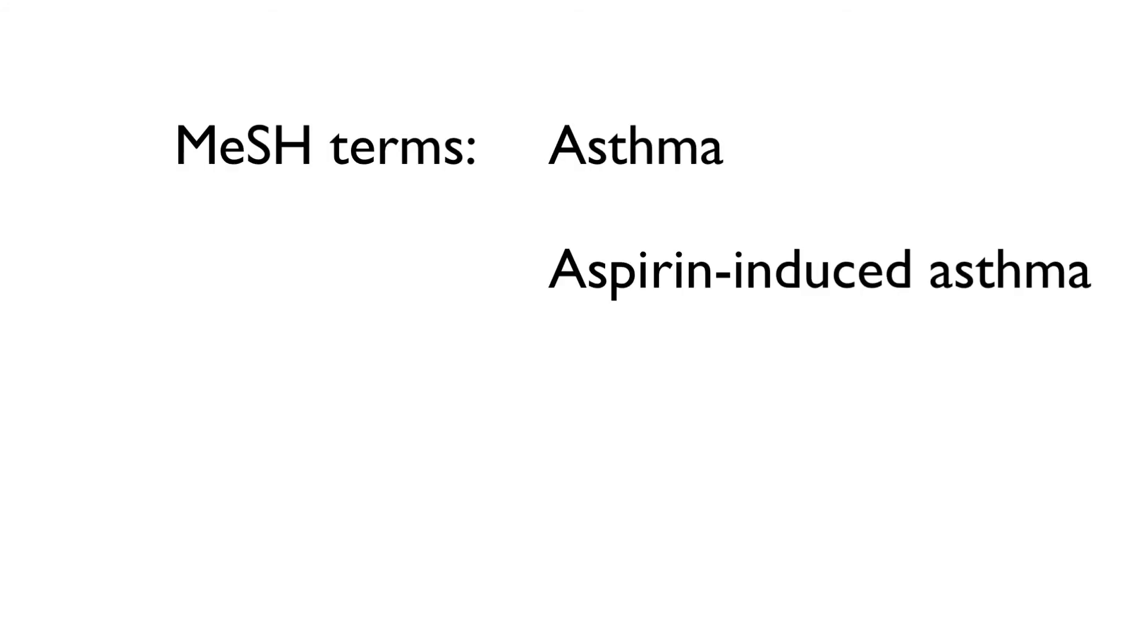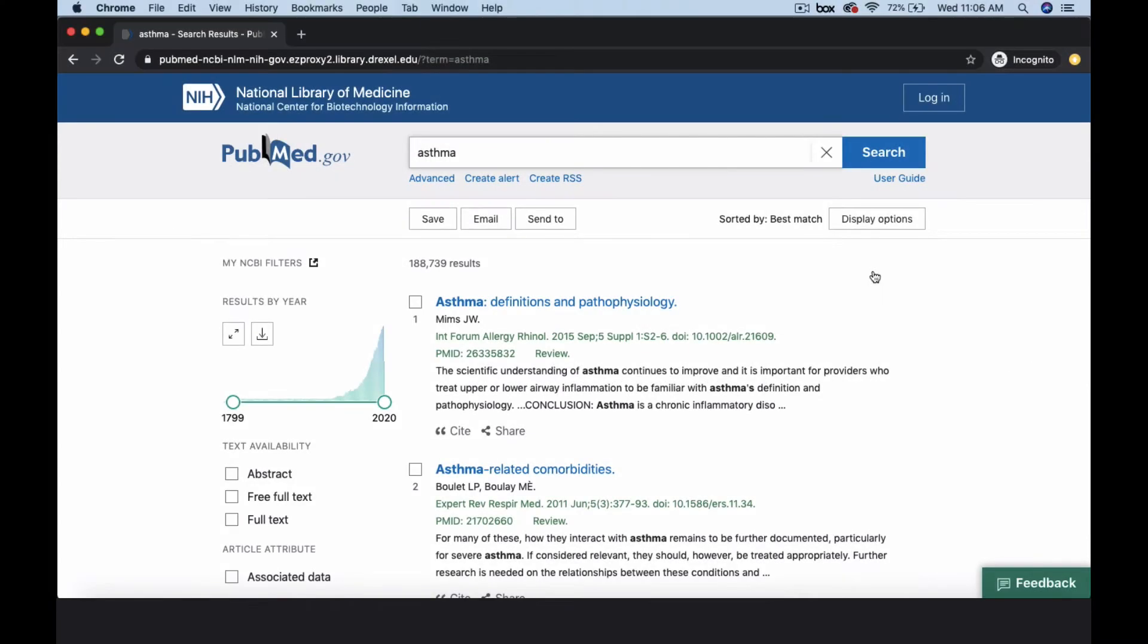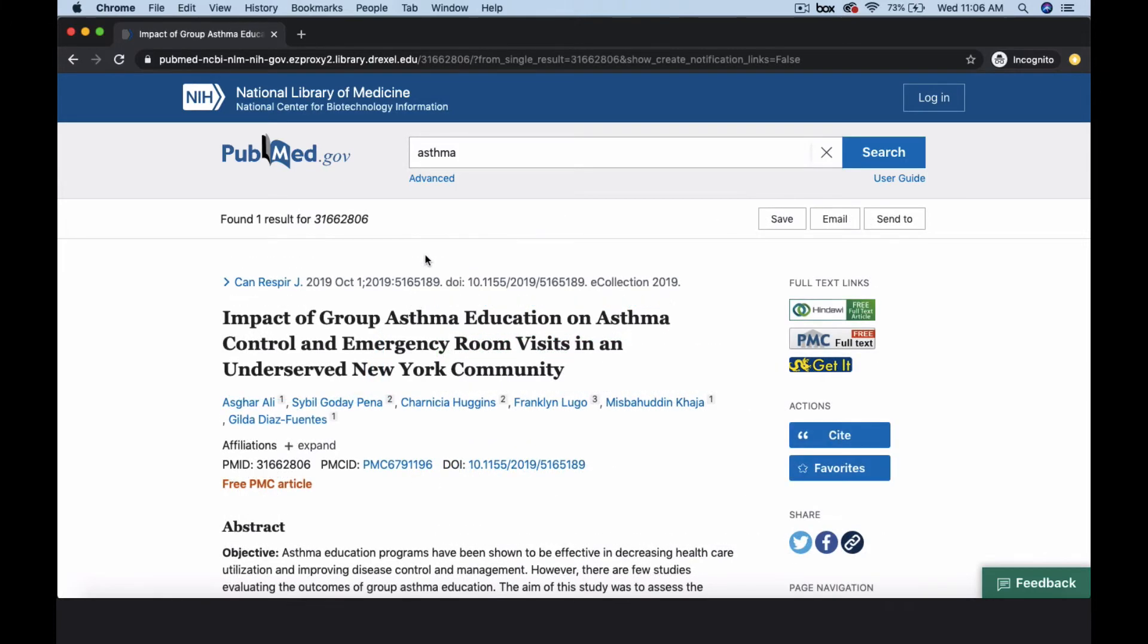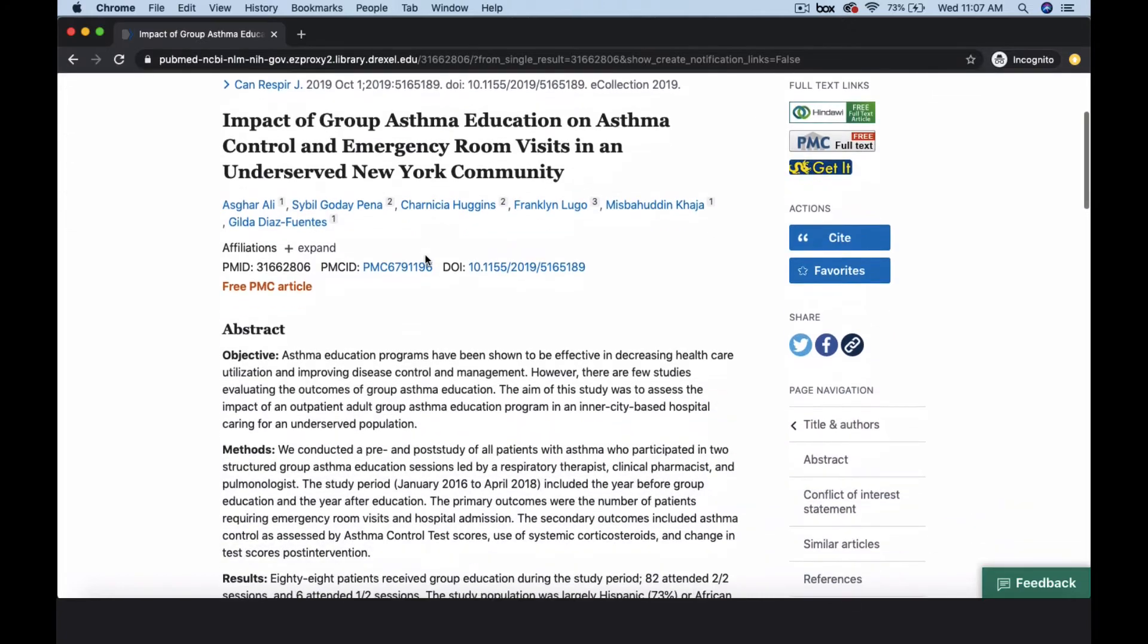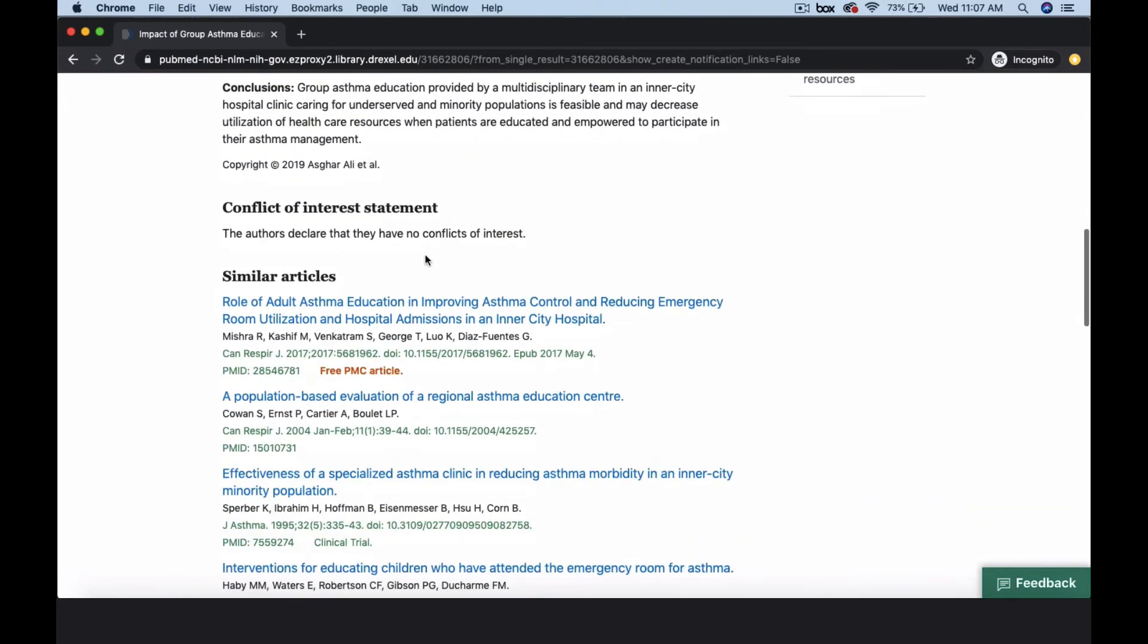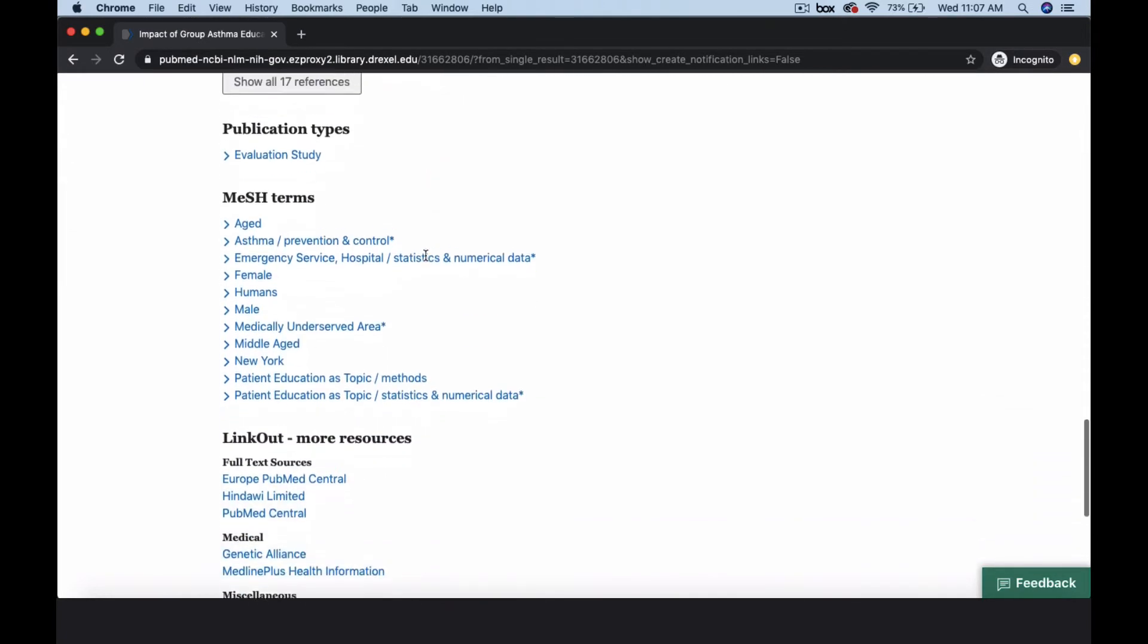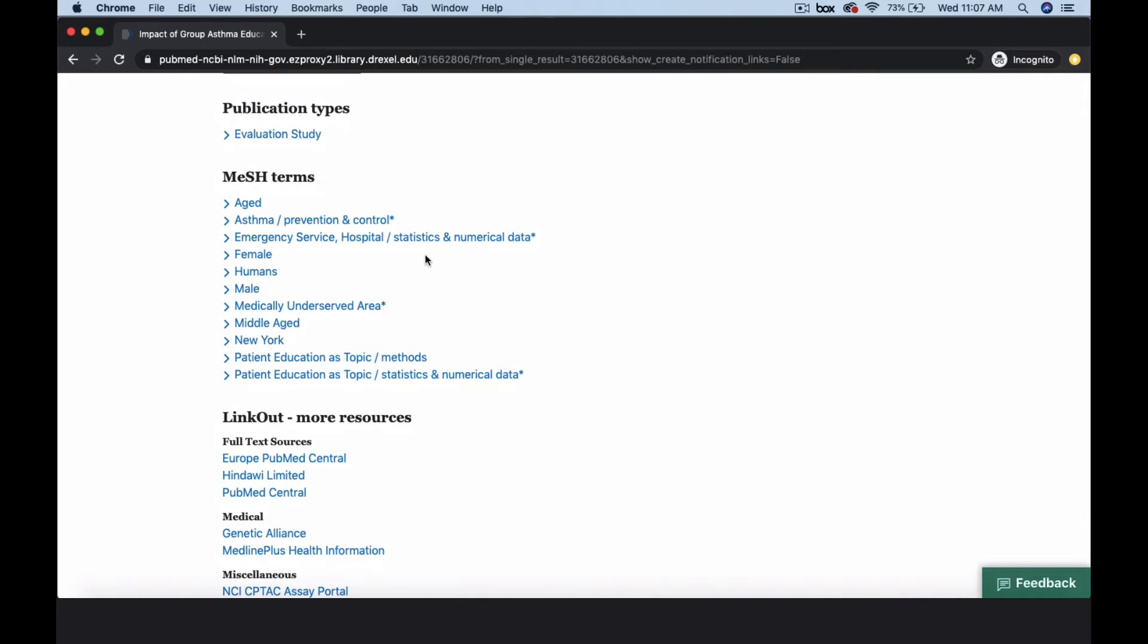PubMed assigns MeSH terms to indicate the content of an article. Since there is a processing delay to assign subject headings, some of the most recent articles may not have MeSH terms. But if an article has been processed, you can see its subject headings by viewing the citation in abstract mode. Then scroll down to find its MeSH terms. An asterisk next to the MeSH term indicates this is a major topic in the article.